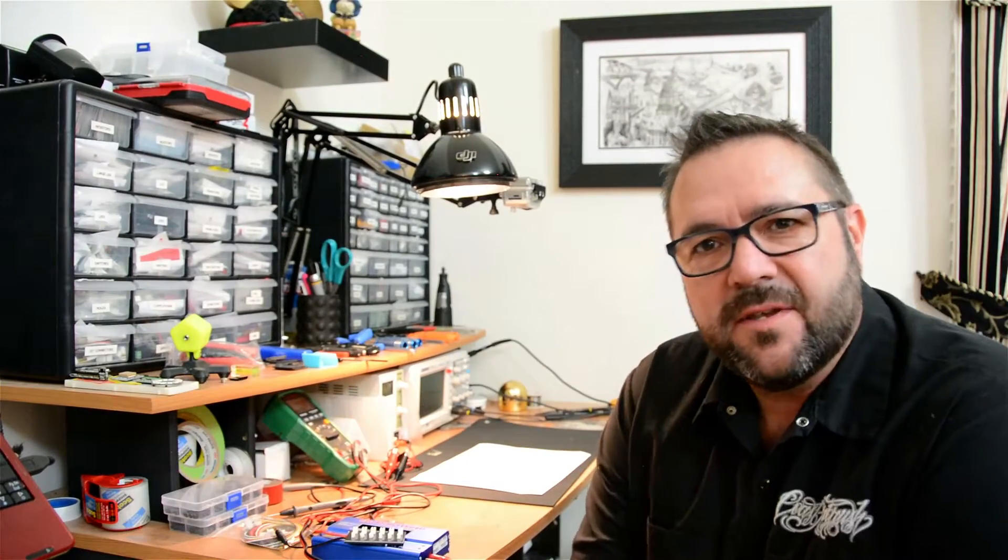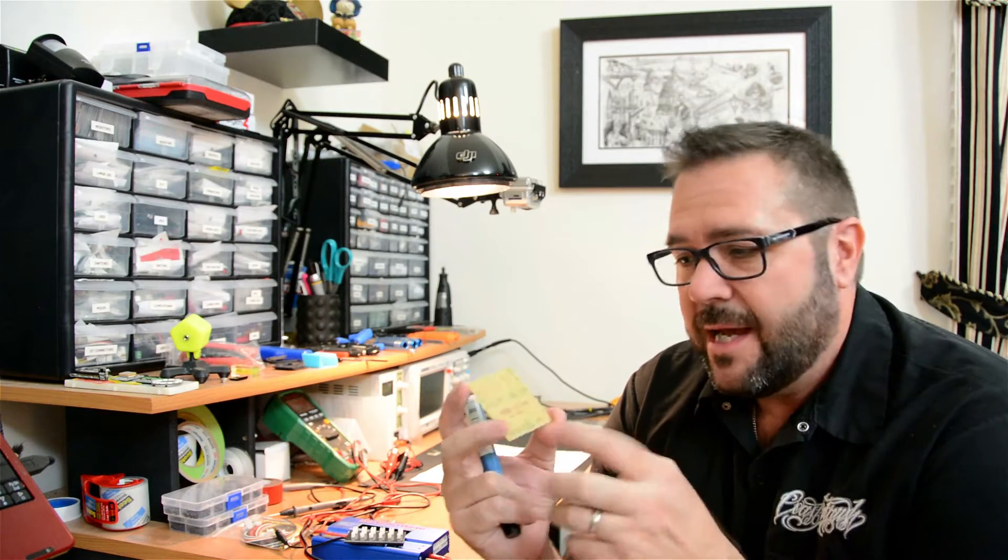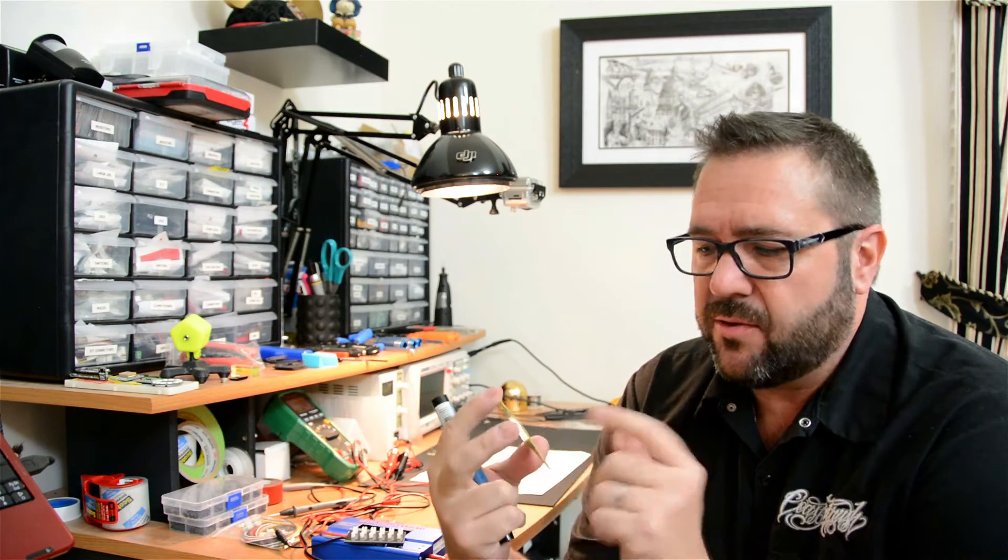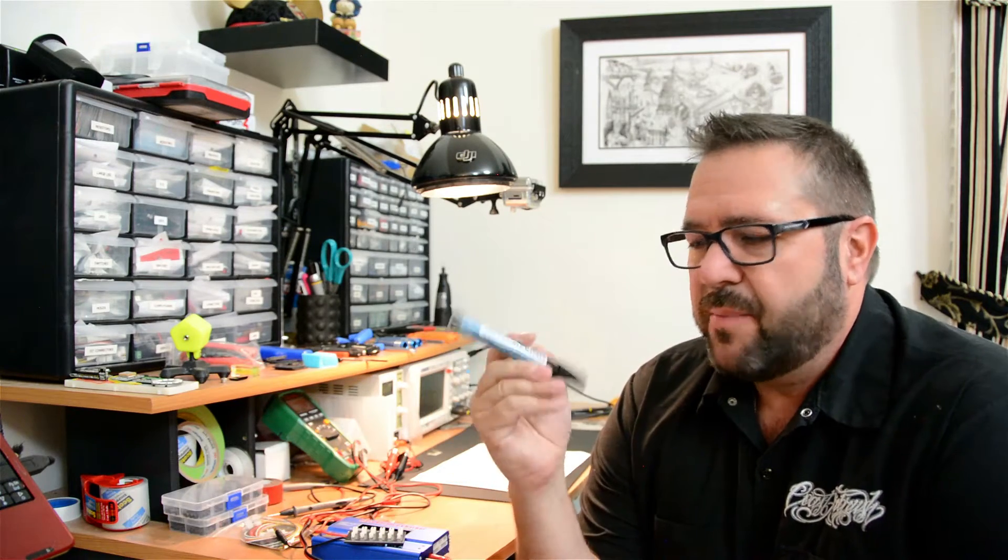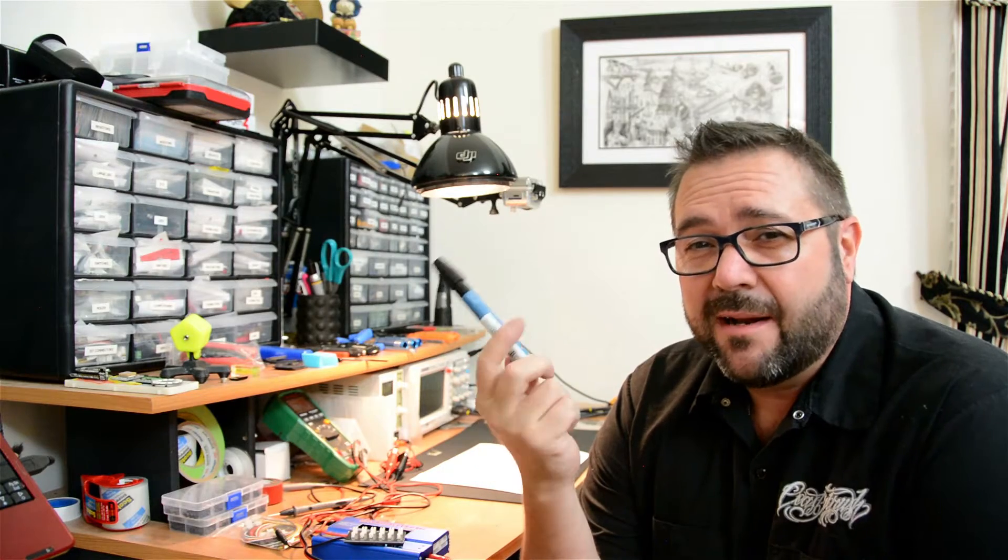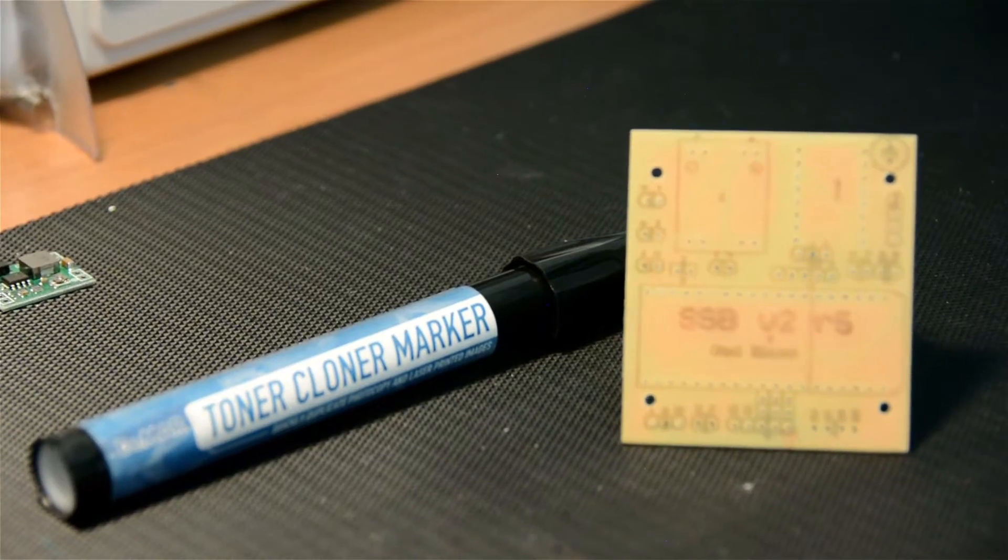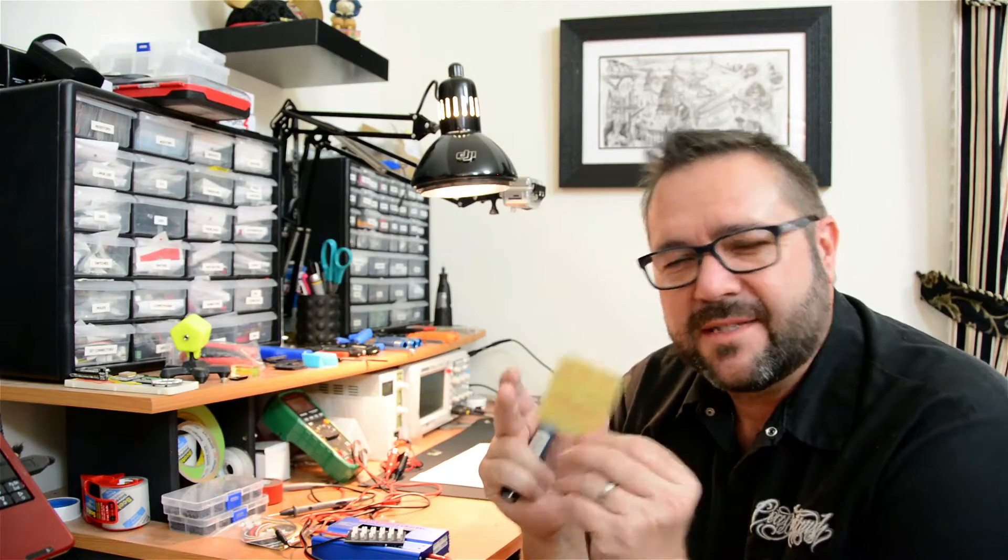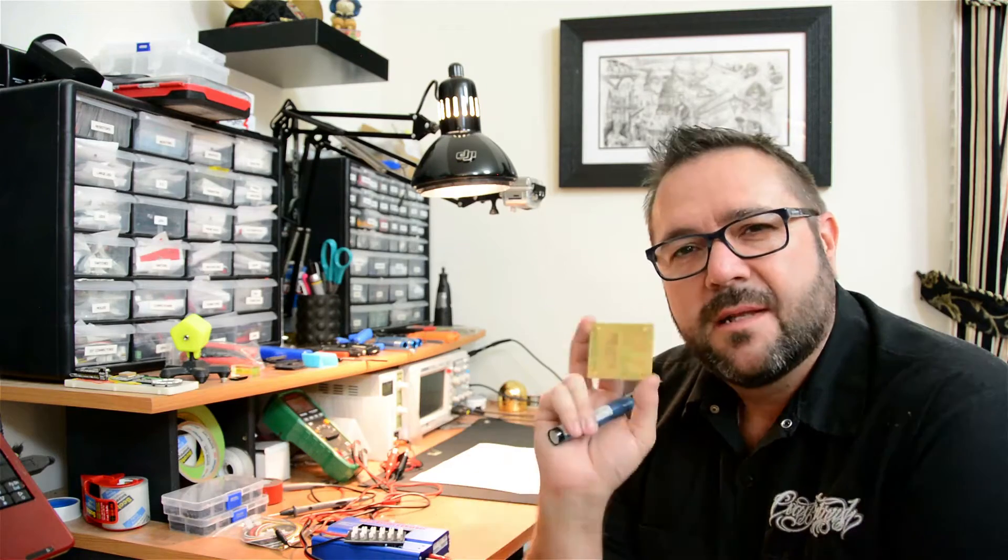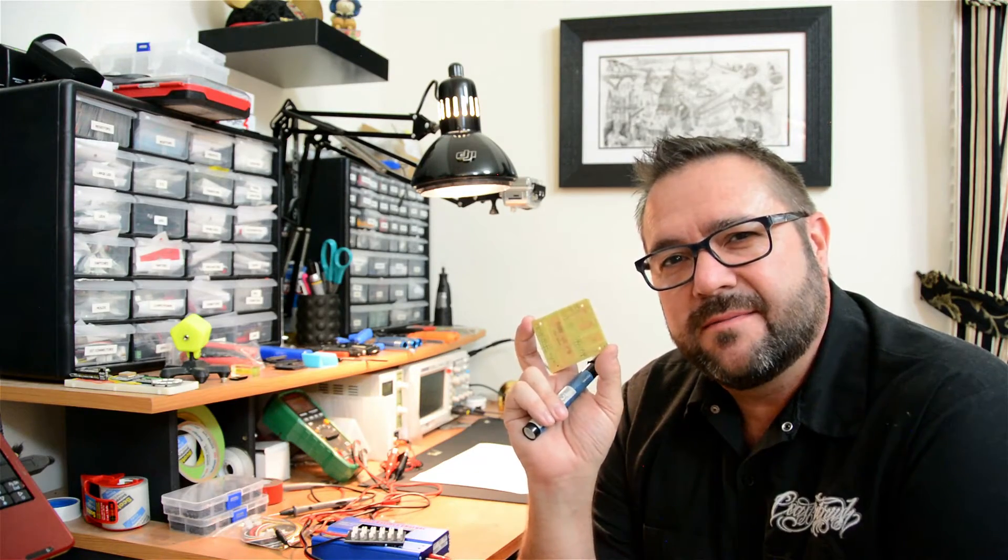Alright, so using the toner cloner and the laser printout, I actually transferred it pretty well. Actually good enough for us to use so I know where the components go and I won't make mistakes. So I'll give you some close-ups of that. These toner cloner pens you can typically get at art supply stores. It's a quick and dirty way to get the screen print over to your circuit board before you start assembling it.